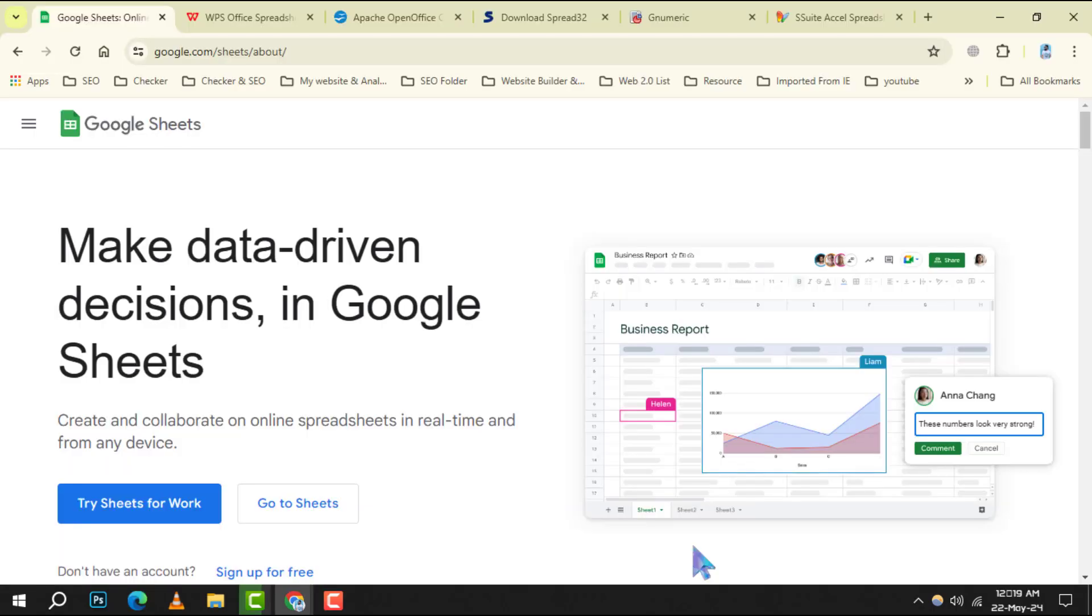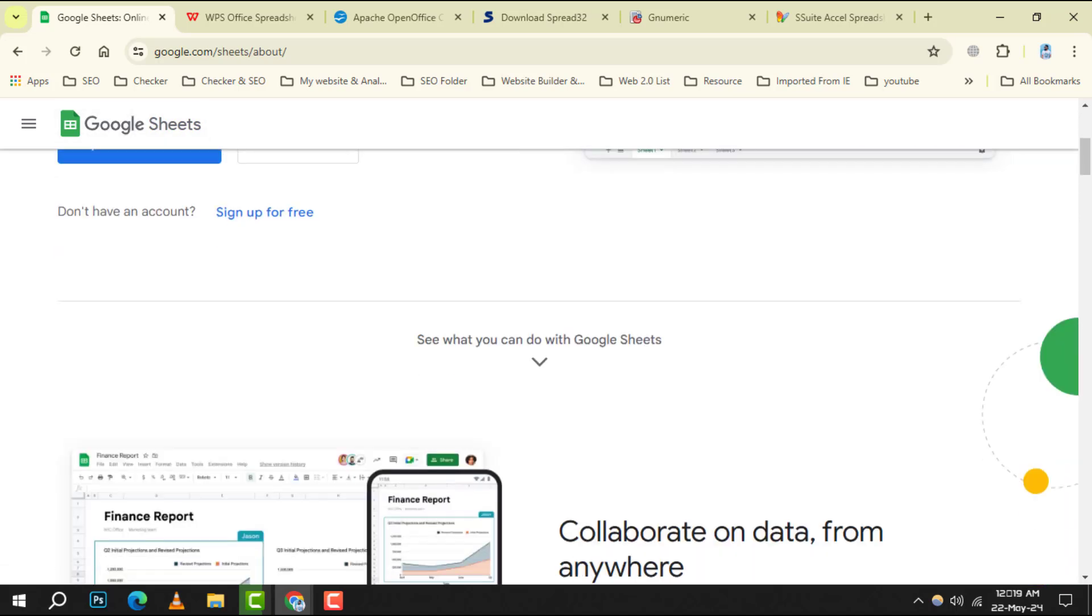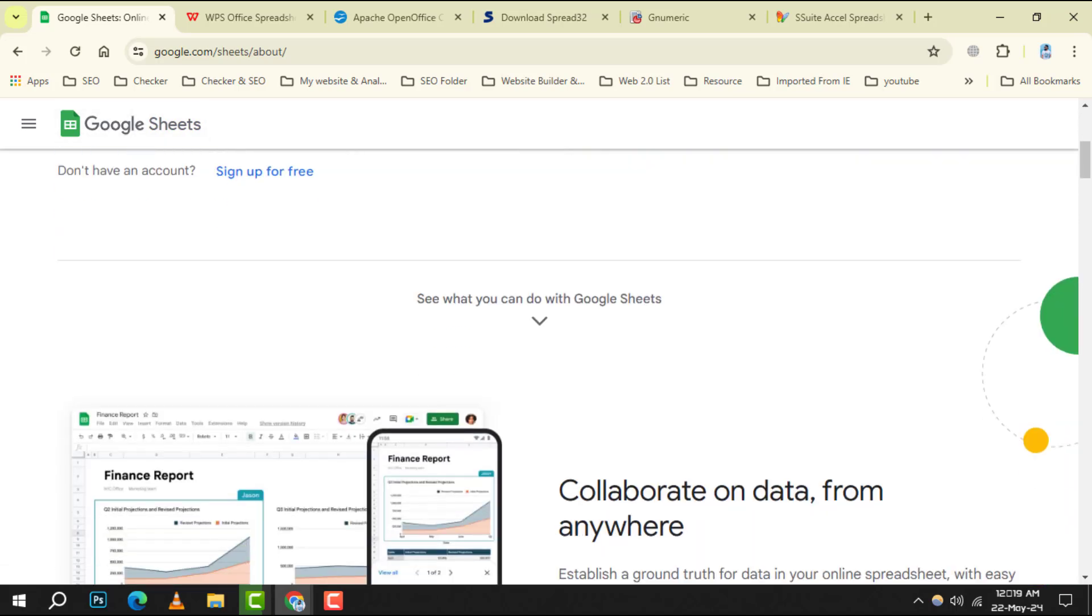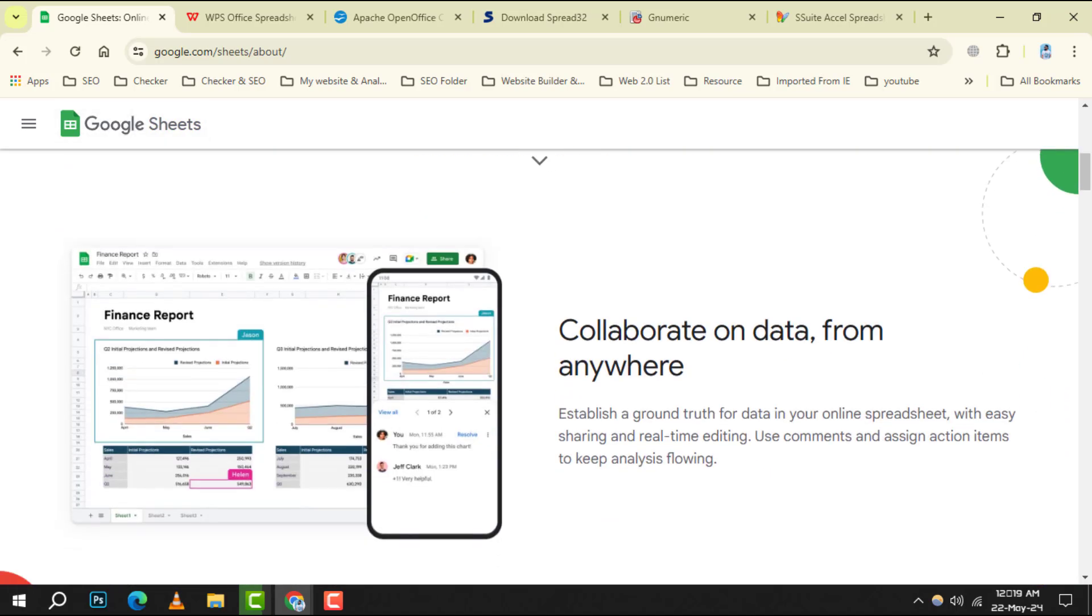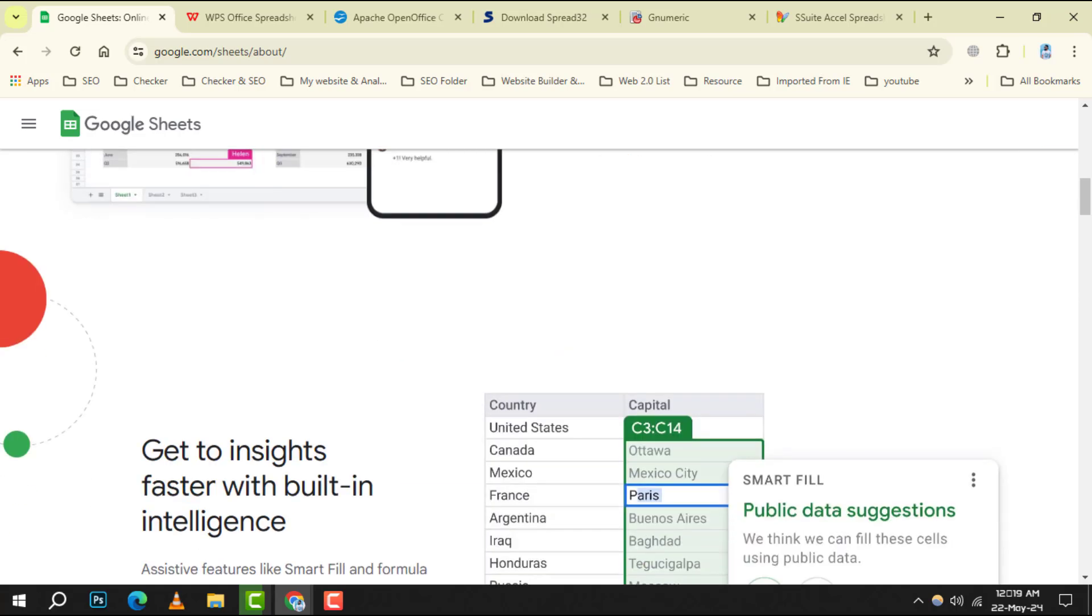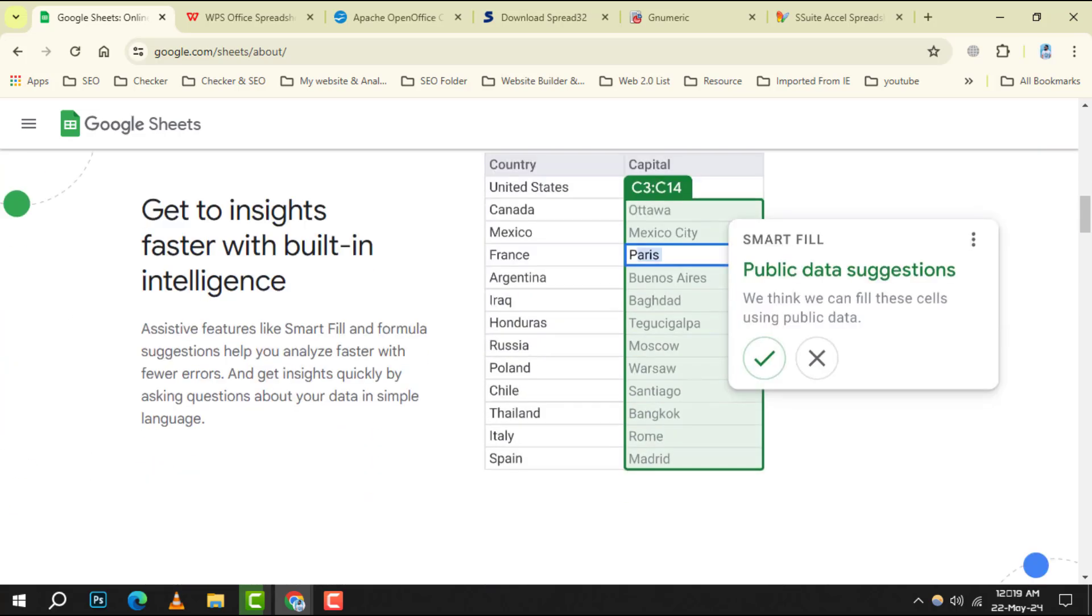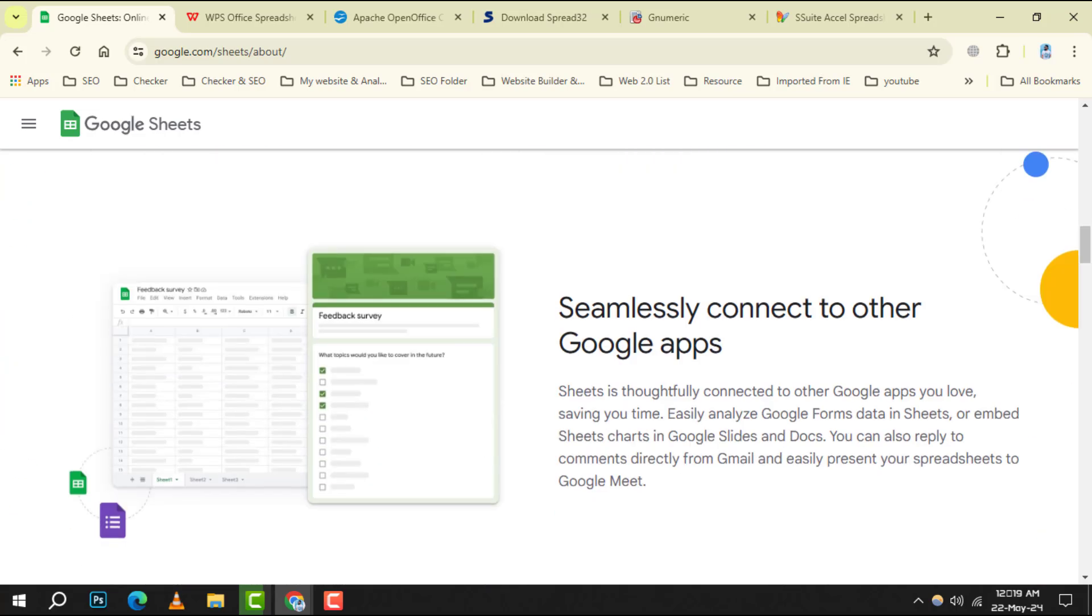Starting off at number 1 we have Google Sheets, a cloud-based powerhouse. It allows for real-time collaboration and access from any device with an internet connection.